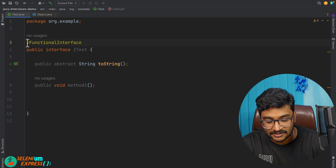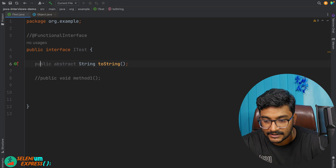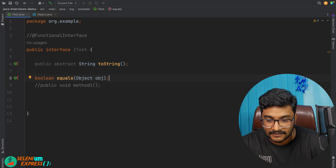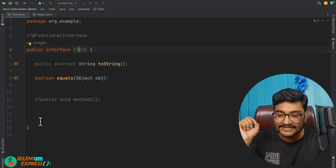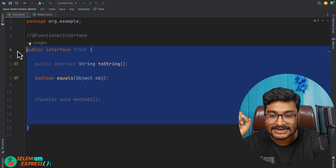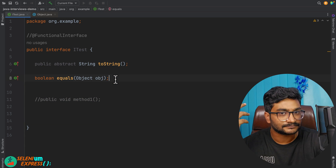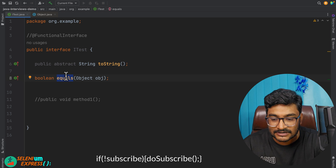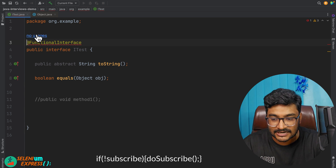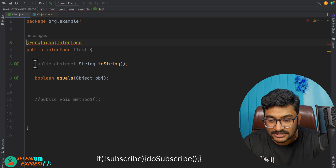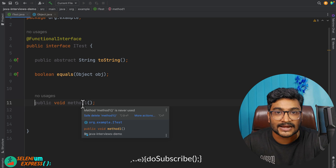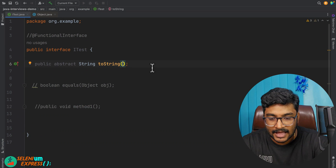Another question: I comment out methodOne and define an equals() method. Is this a functional interface? Absolutely not — equals() is also an Object class method and will simply be ignored. When I uncomment @FunctionalInterface, it warns me because both methods are being ignored. I must define an abstract method to resolve the problem.